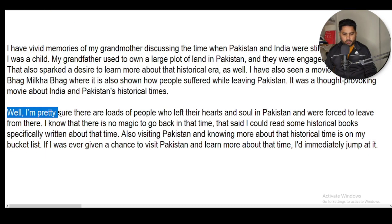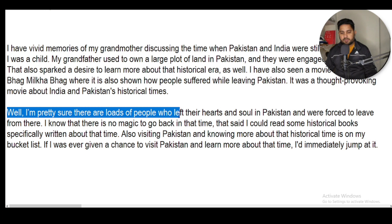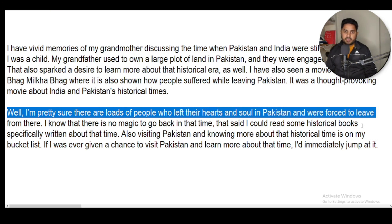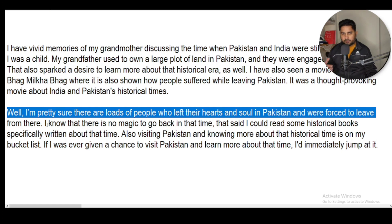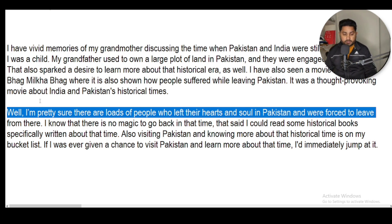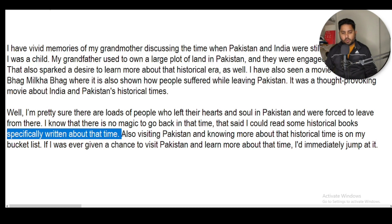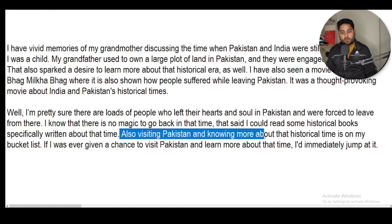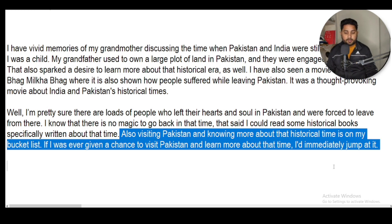I'm pretty sure that there are loads of people who left their hearts and soul in Pakistan and were forced to leave. I know there is no magic to go back to that time. That said, I could read some historical books specifically written about that period. Also, visiting Pakistan and knowing more about that historical time is on my bucket list.